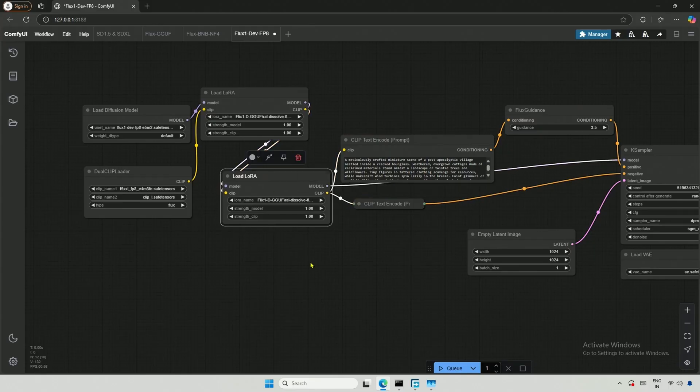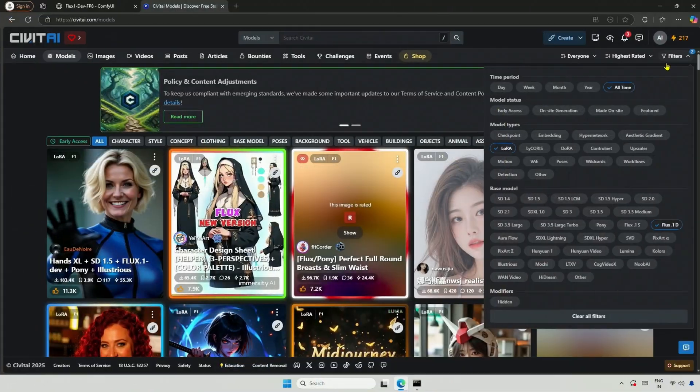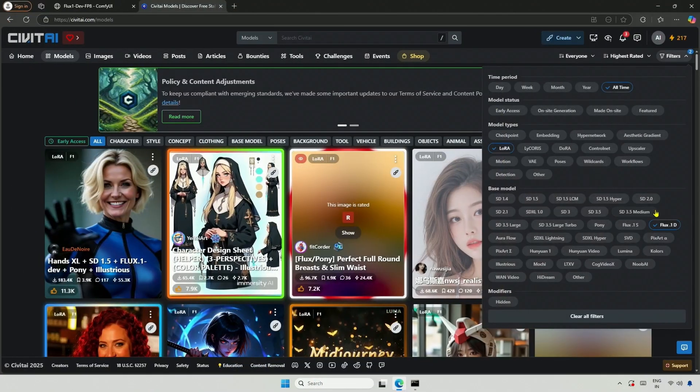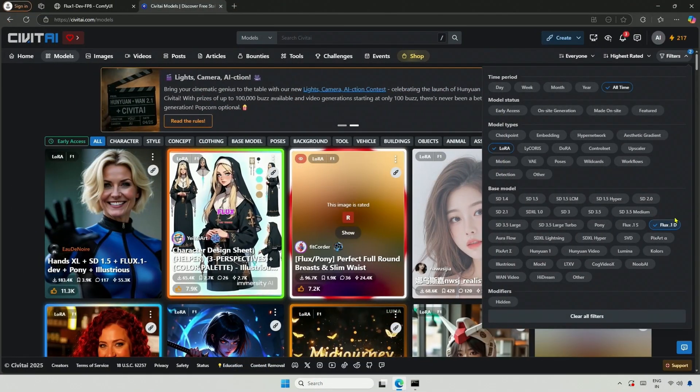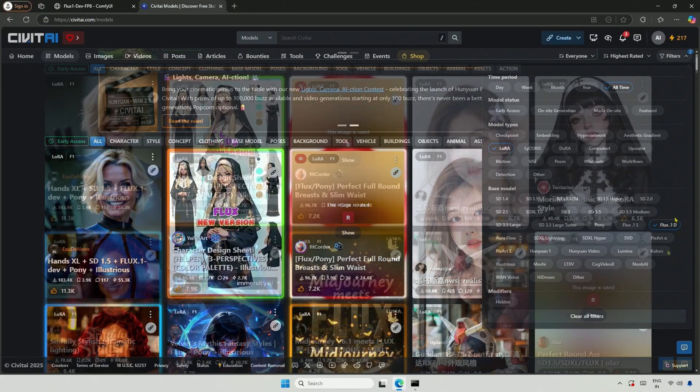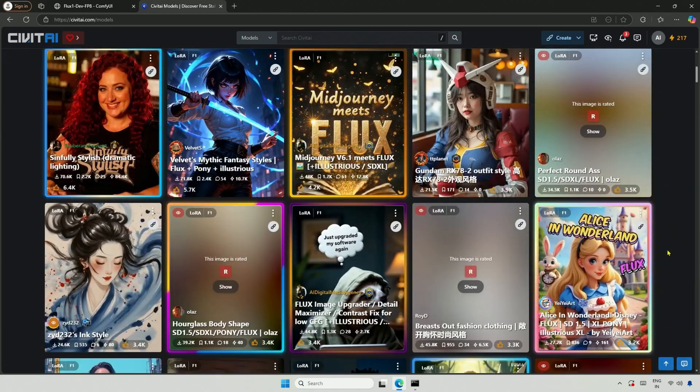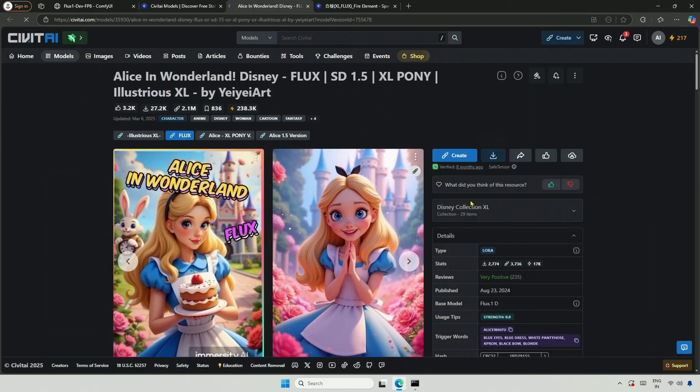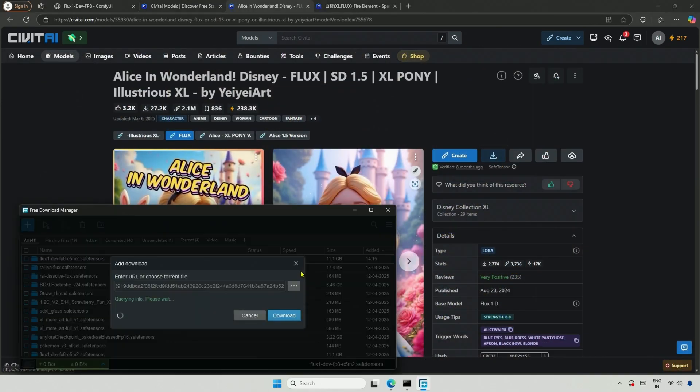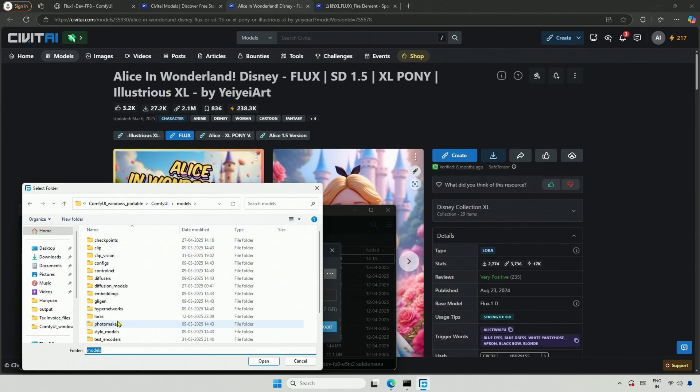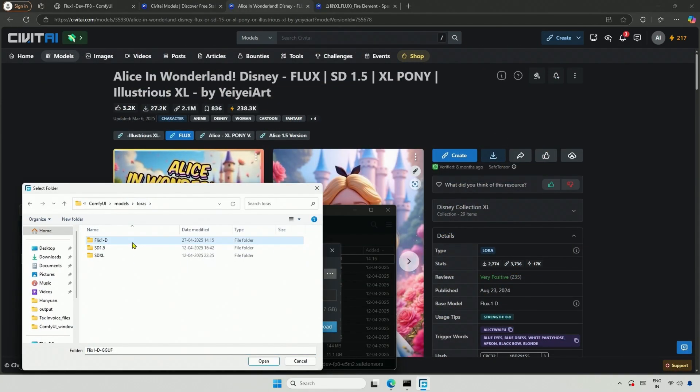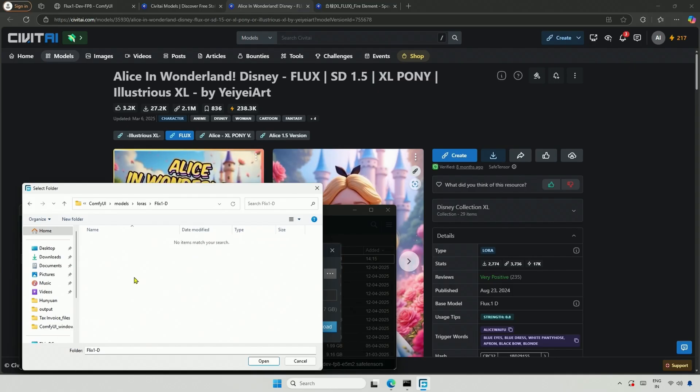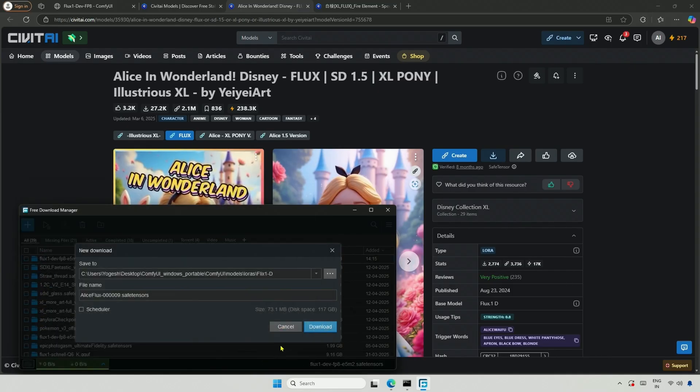Now that the workflow is ready, I will download a LoRa for Flux1Dev. After scrolling through the options, I decided to download the Alice LoRa. I will save it inside the LoRa folder, then the FluxDev folder I created.